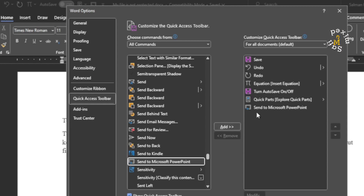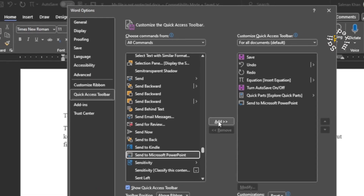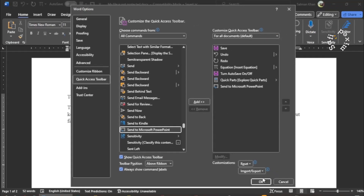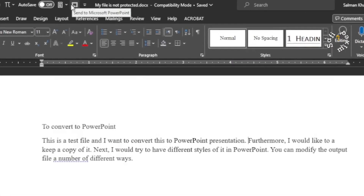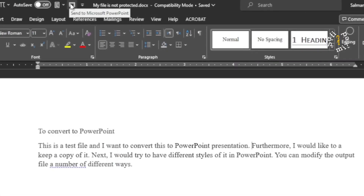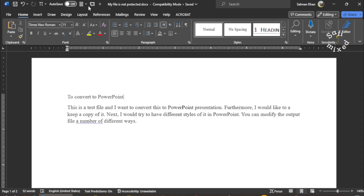Once you click the Add button, the Send to PowerPoint option will be added over here. I have already added it so I'm not pressing the Add button, but you need to do this. Then click OK. Once you click OK, this button will appear in the Quick Access Toolbar. If you place your cursor on it, you can see it says 'Send to Microsoft PowerPoint'. If I click this button, this Word document will be converted to a PowerPoint presentation.